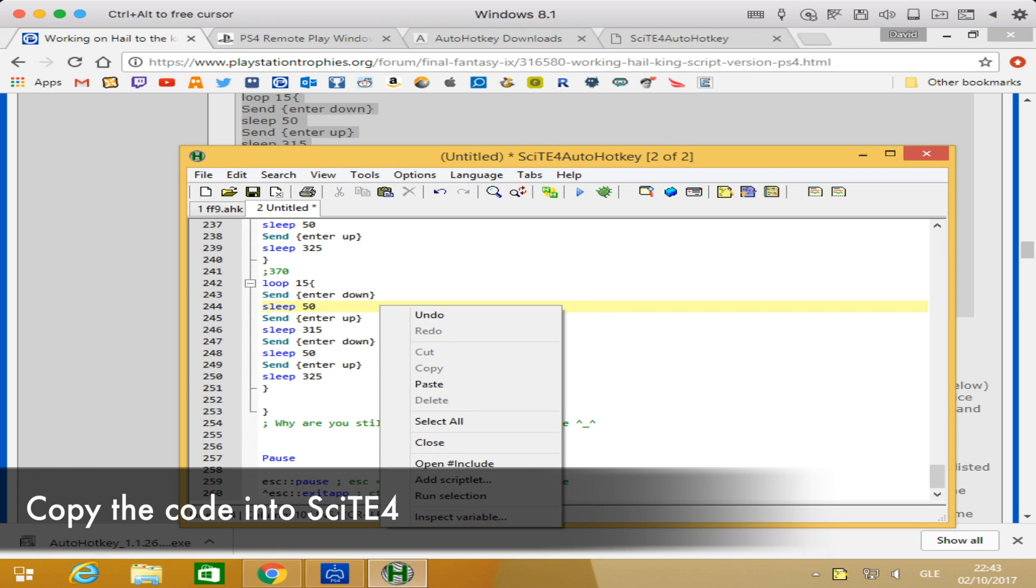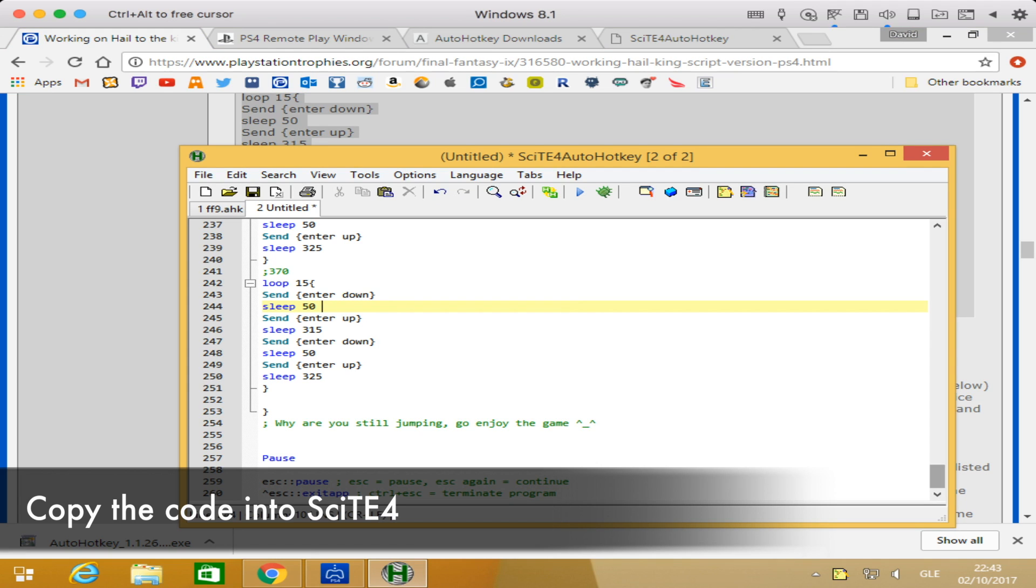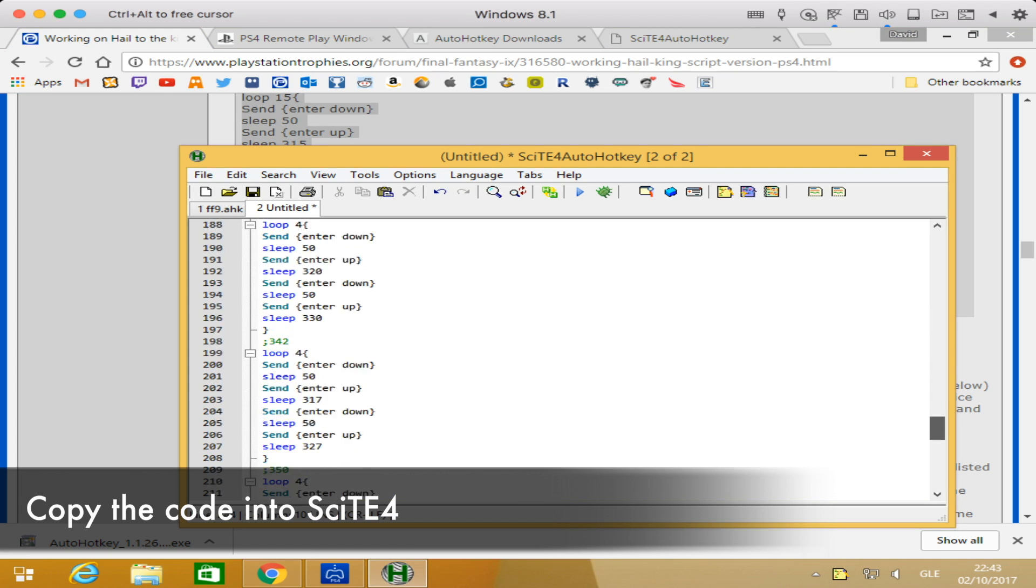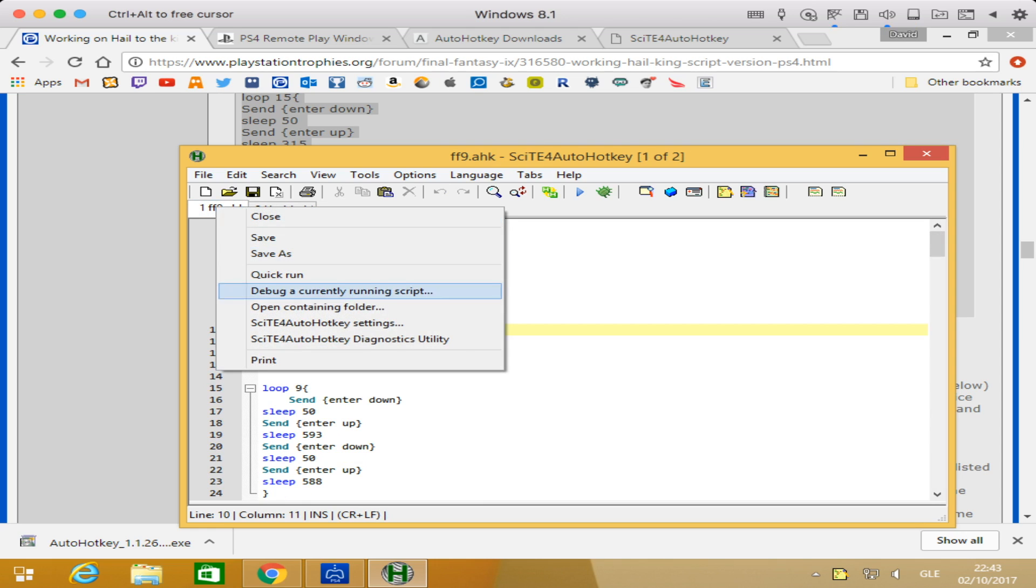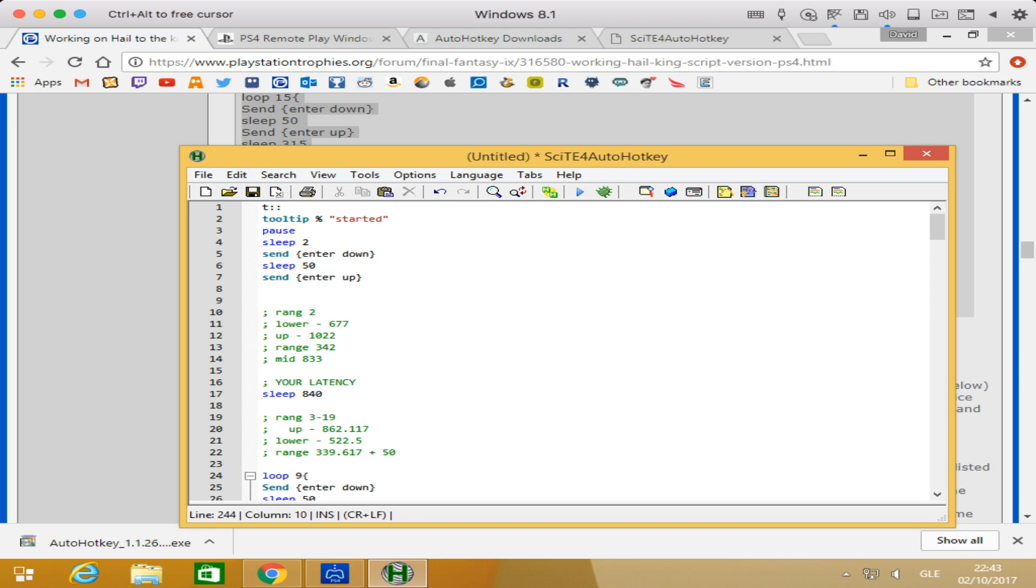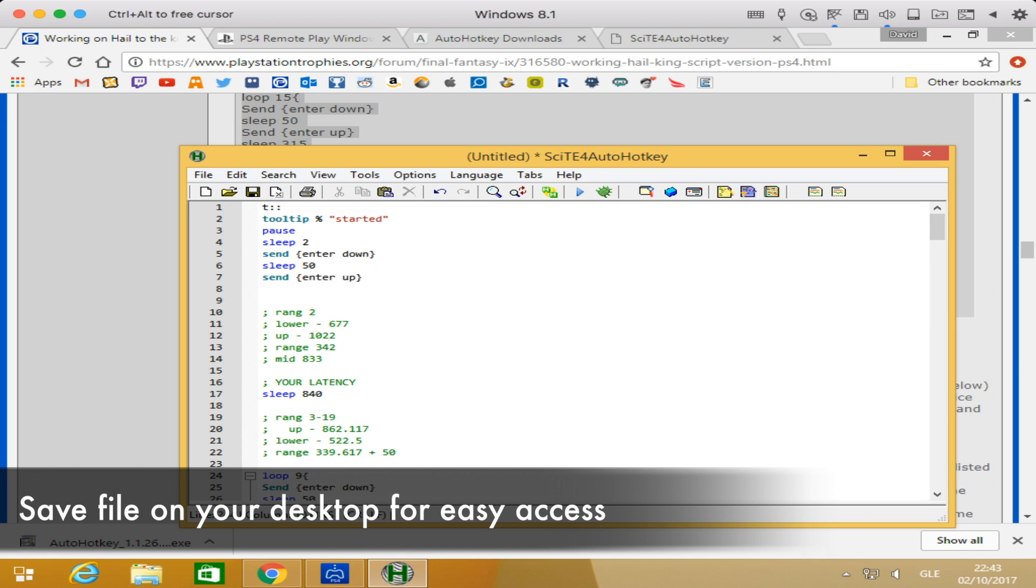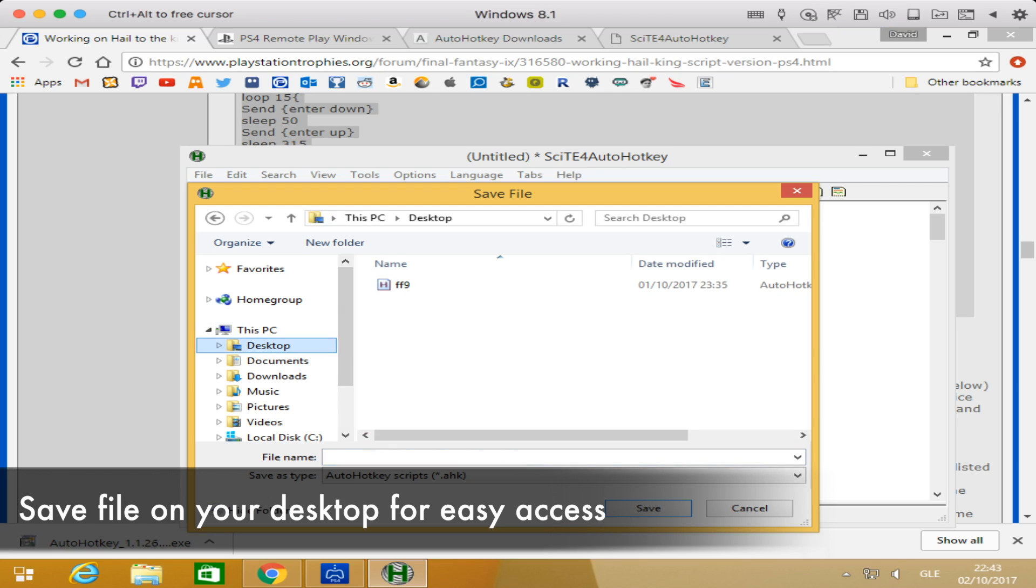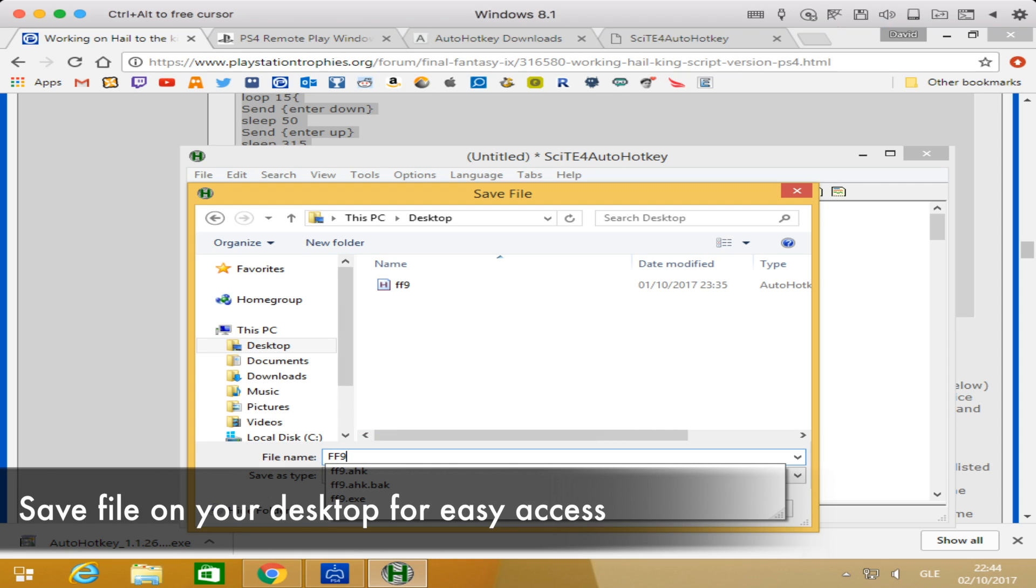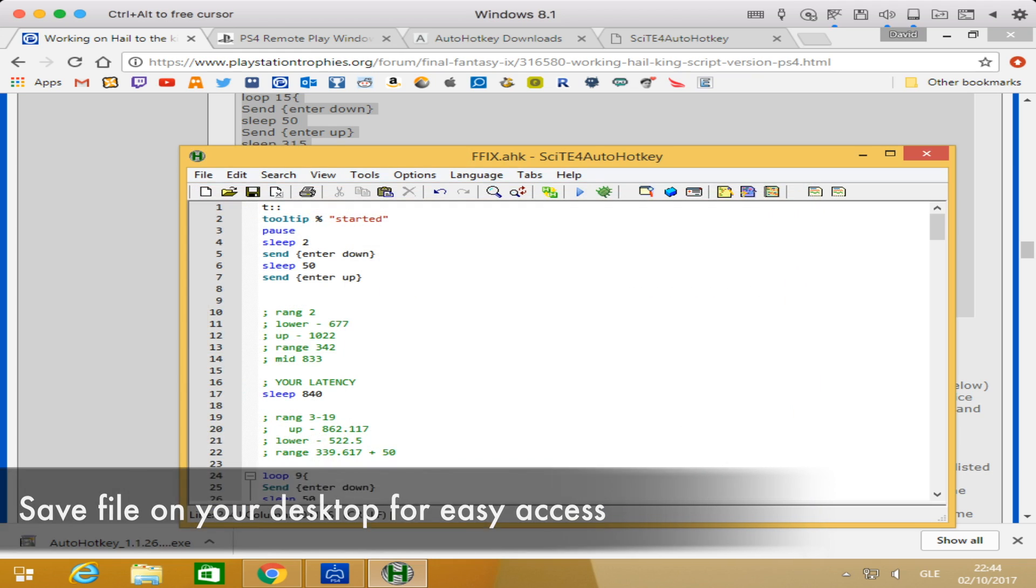This is the line of code that Septimer came up with and provided to us. At this stage, we want to save it as a file so we can run it every time we give it a try. You're better off saving it to your desktop to have easy access. Click on the icon to save it. I named it Final Fantasy 9. Just make sure your desktop is clicked on the left side and you're not saving in documents. Give it a filename and click save, and it should be on your desktop.